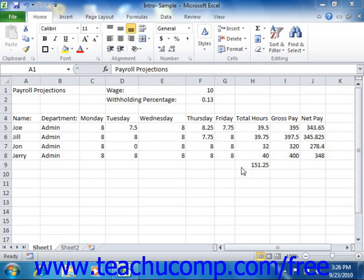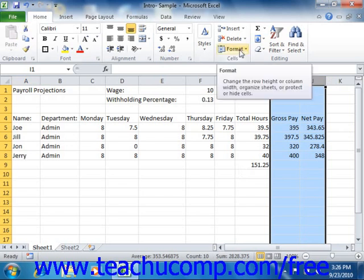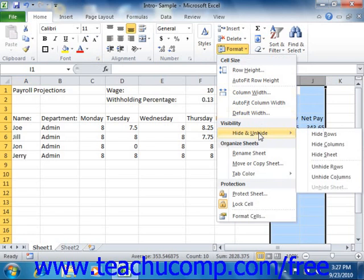To hide columns or rows, first select the columns or rows that you want to hide. Next, click the Format button that appears in the Cells group on the Home tab in the ribbon. From the drop-down menu that displays, roll down to the Hide and Unhide command. Finally, click either the Hide Columns or Hide Rows command from the side menu that appears.